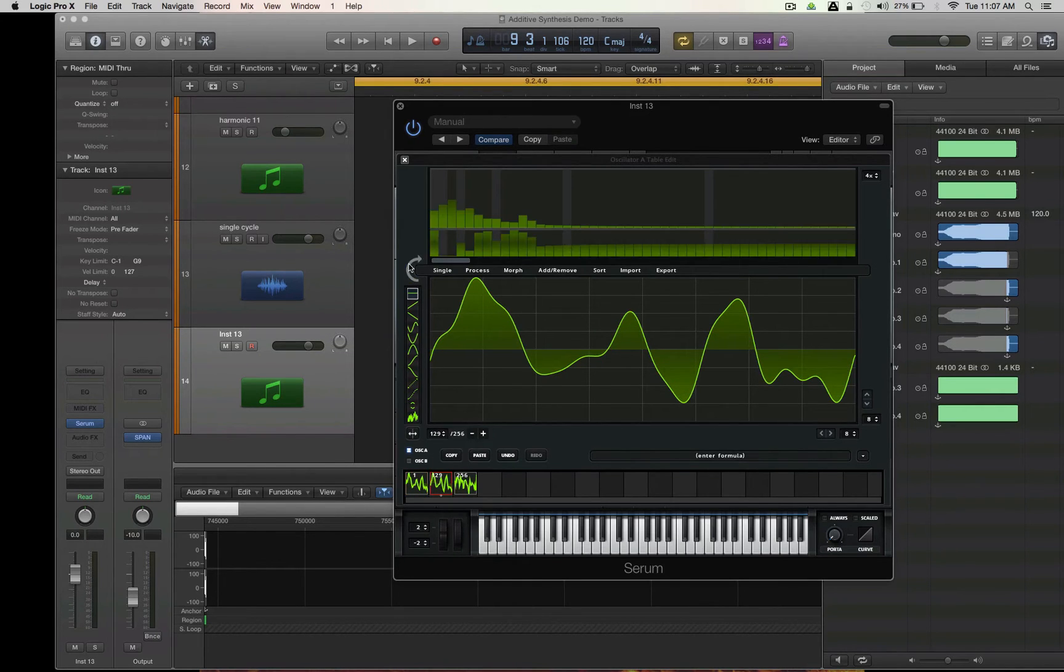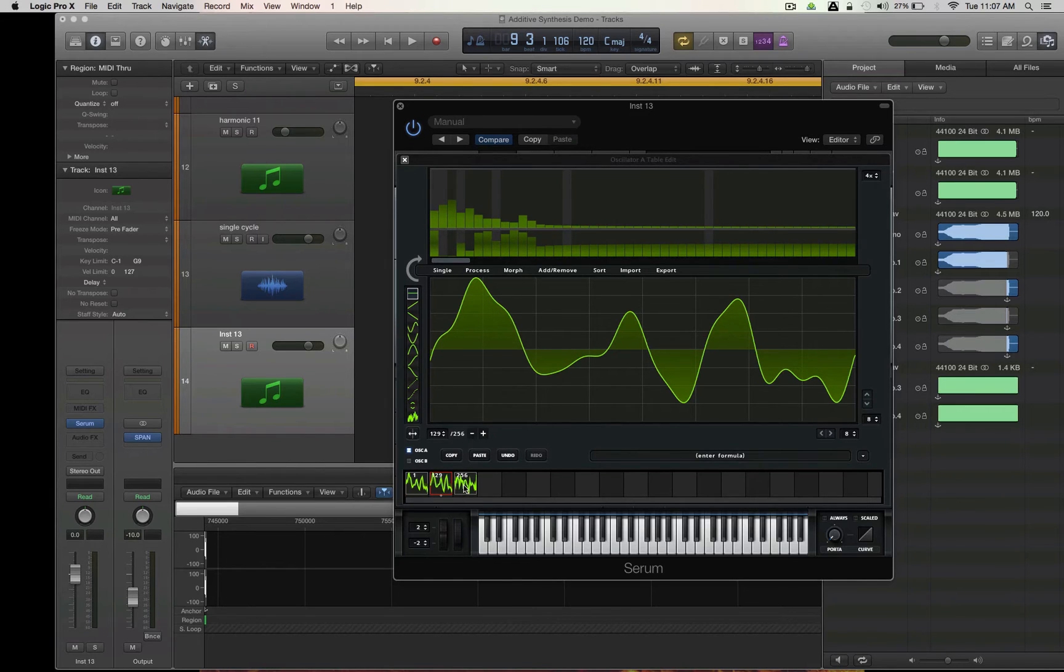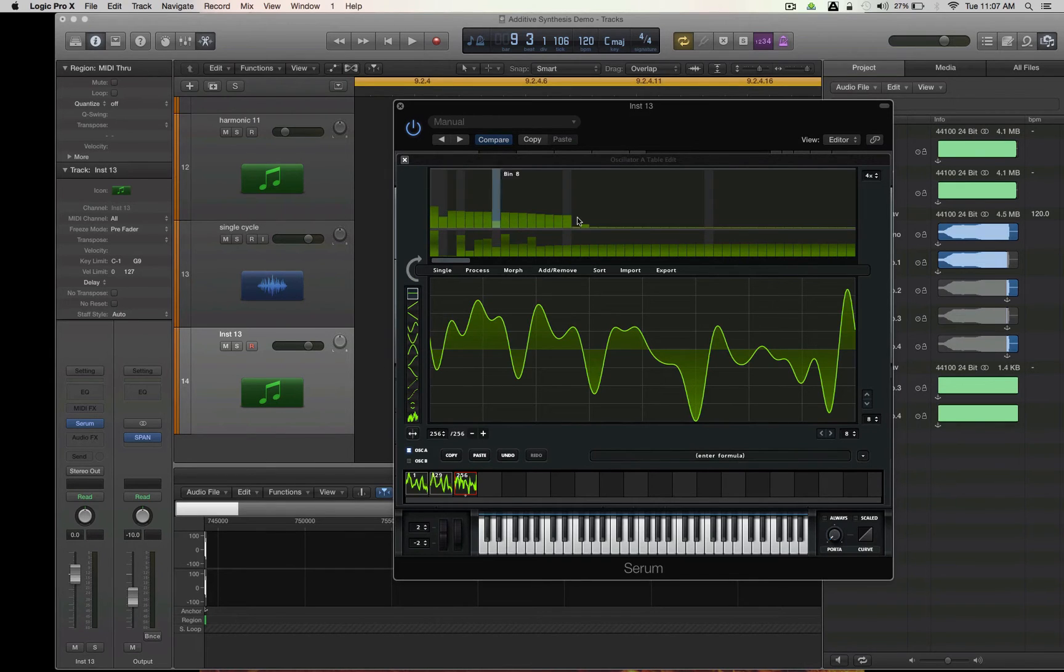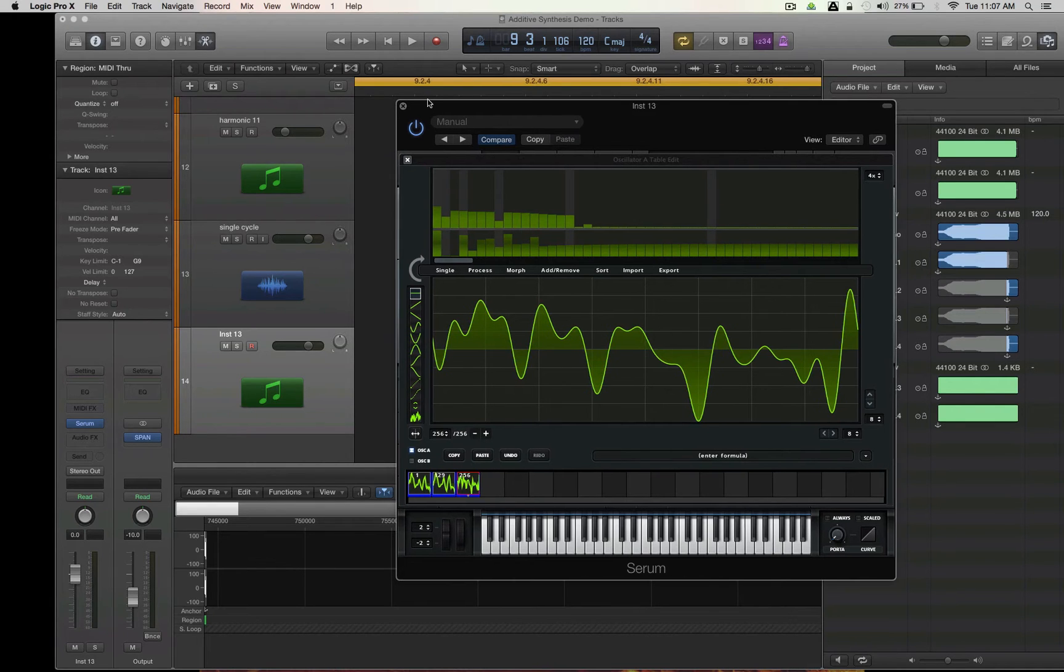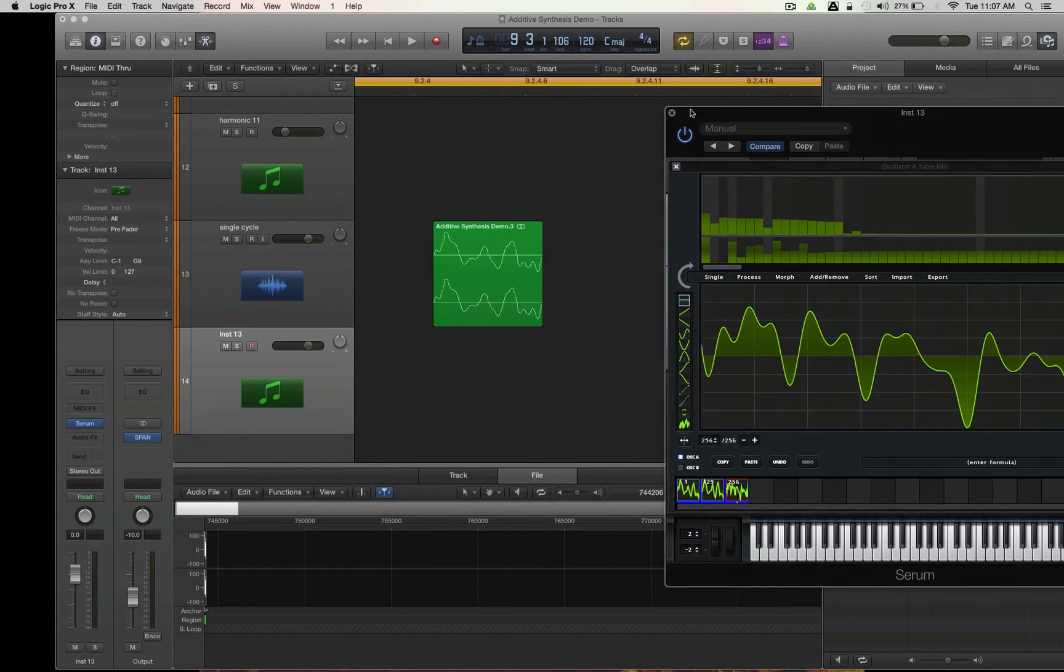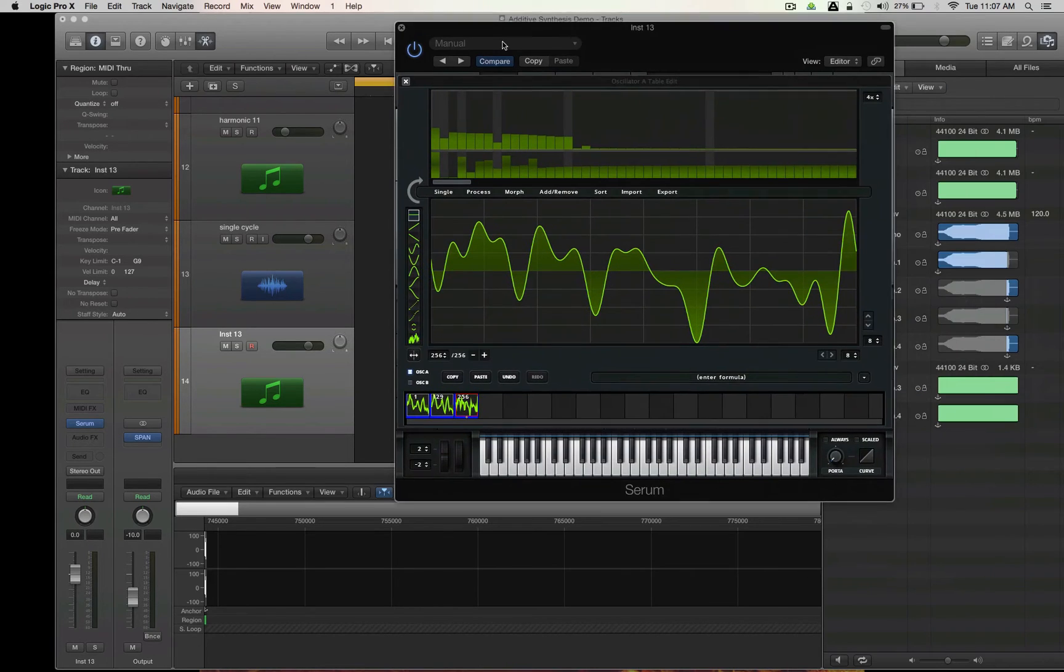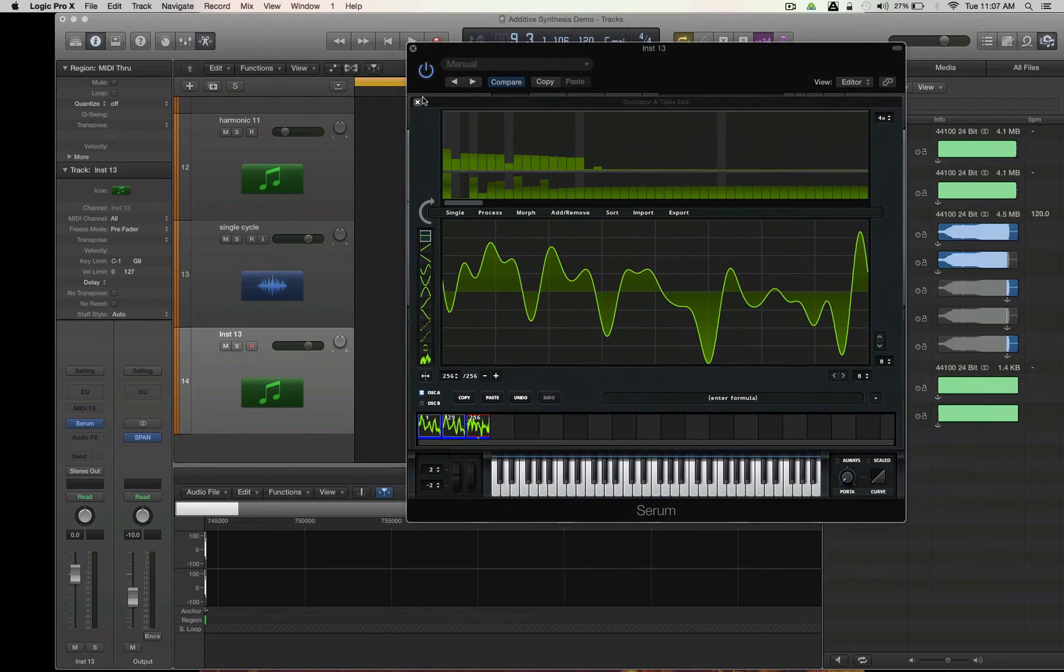You know, the harmonics of each one, and this one I have different harmonics. So what happens is I created variations on a theme, so to speak, and my theme being the original additive synth cycle waveform.